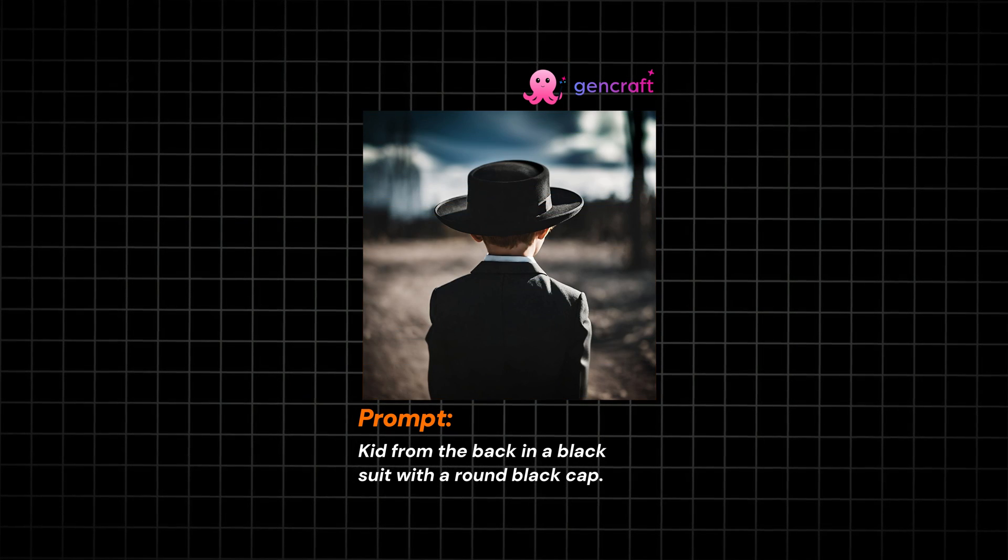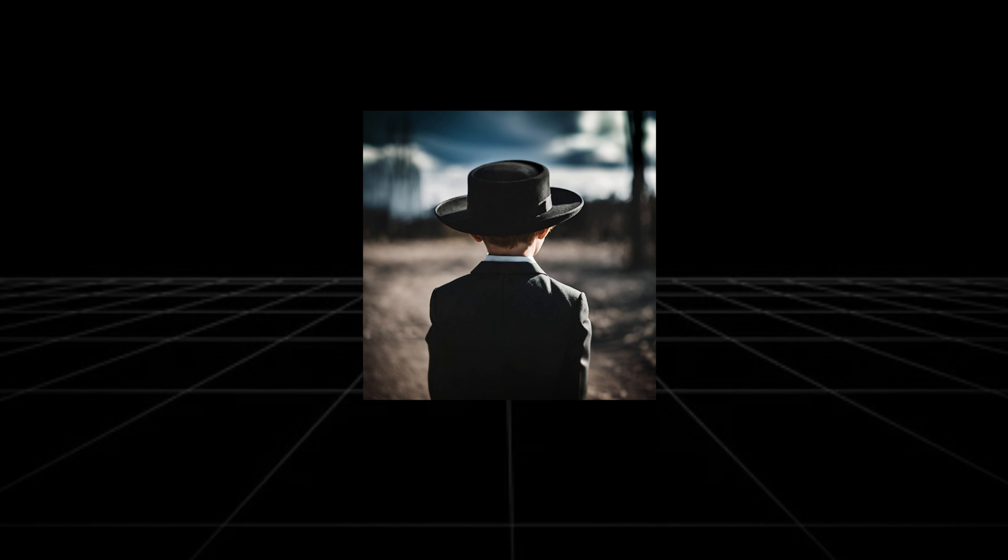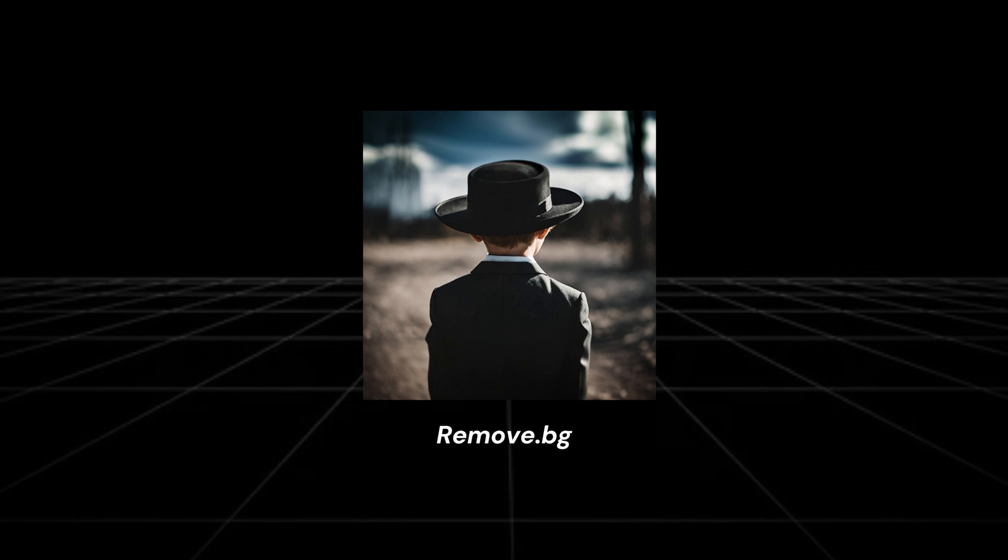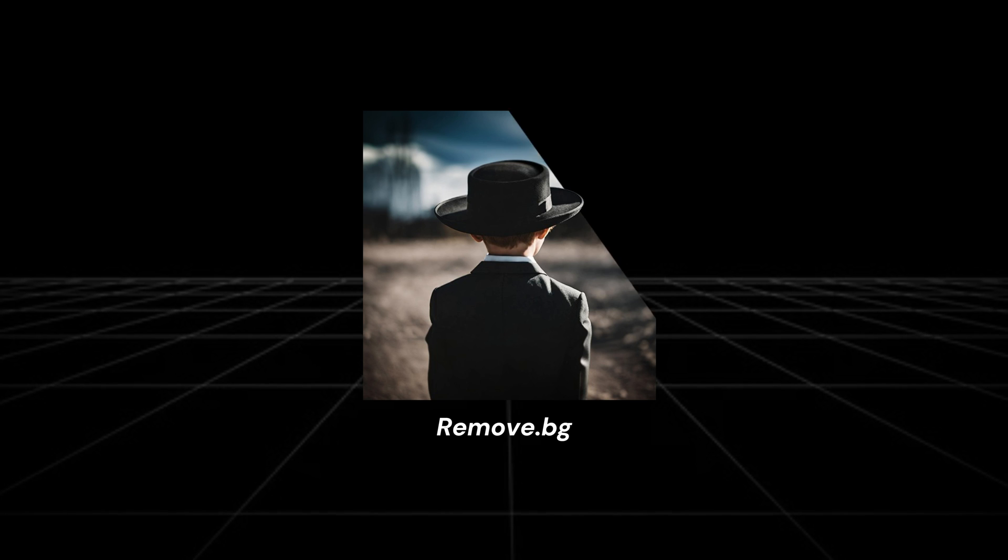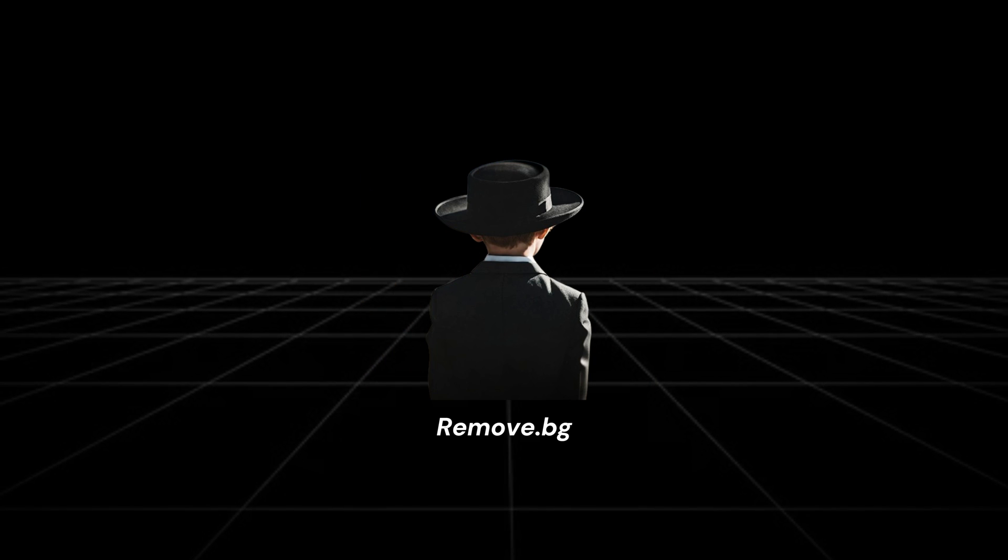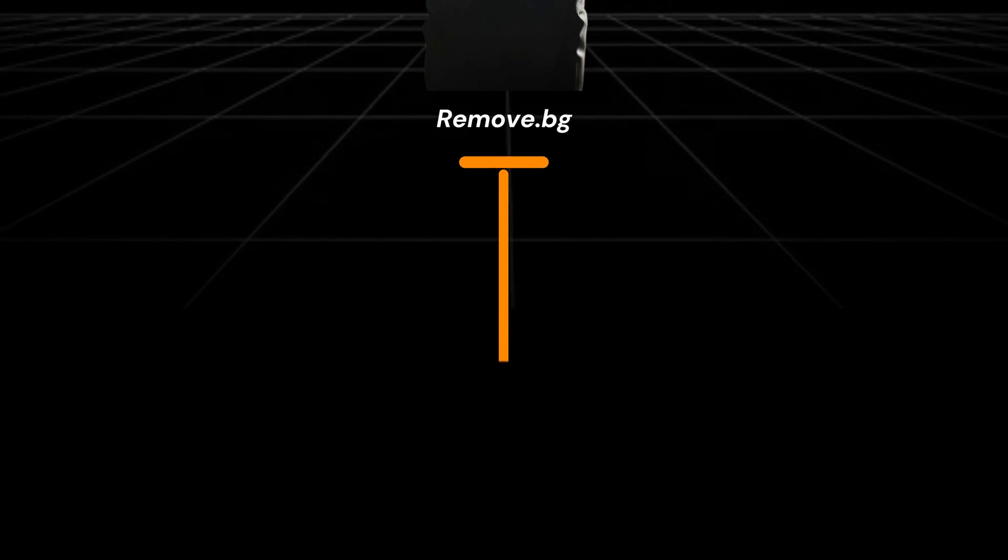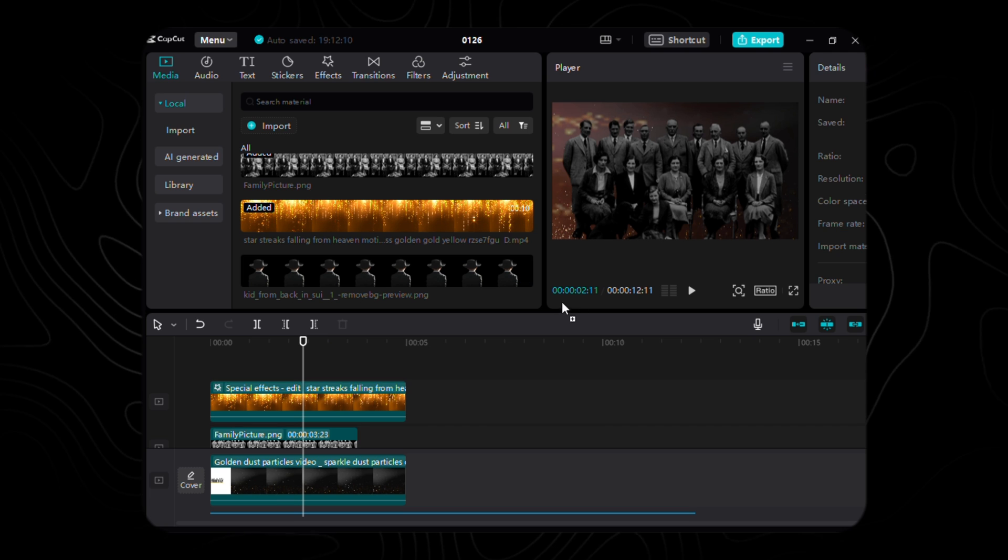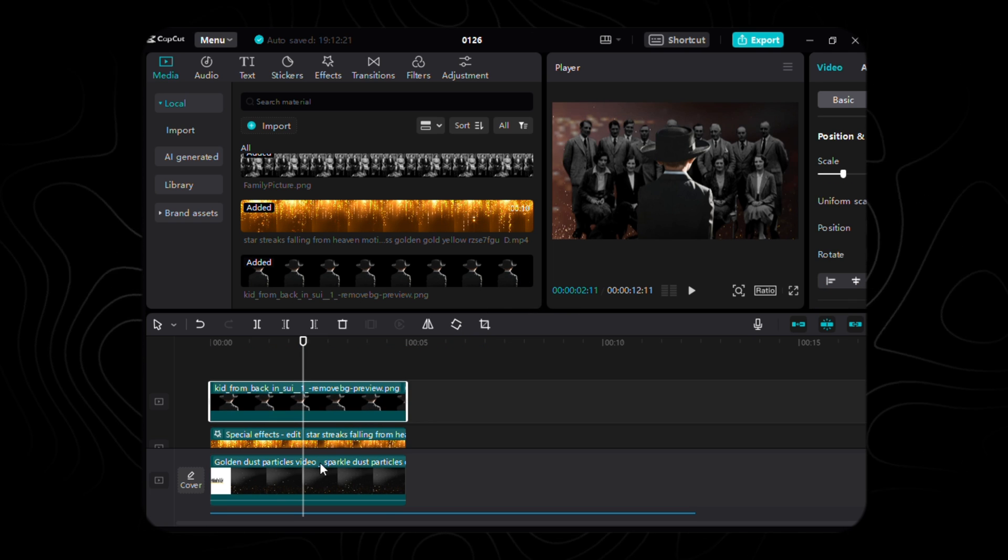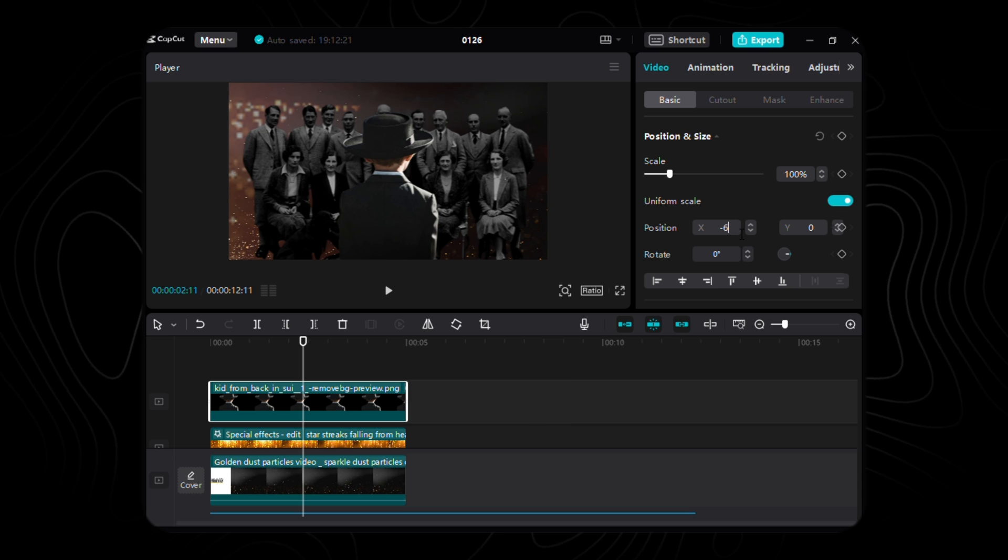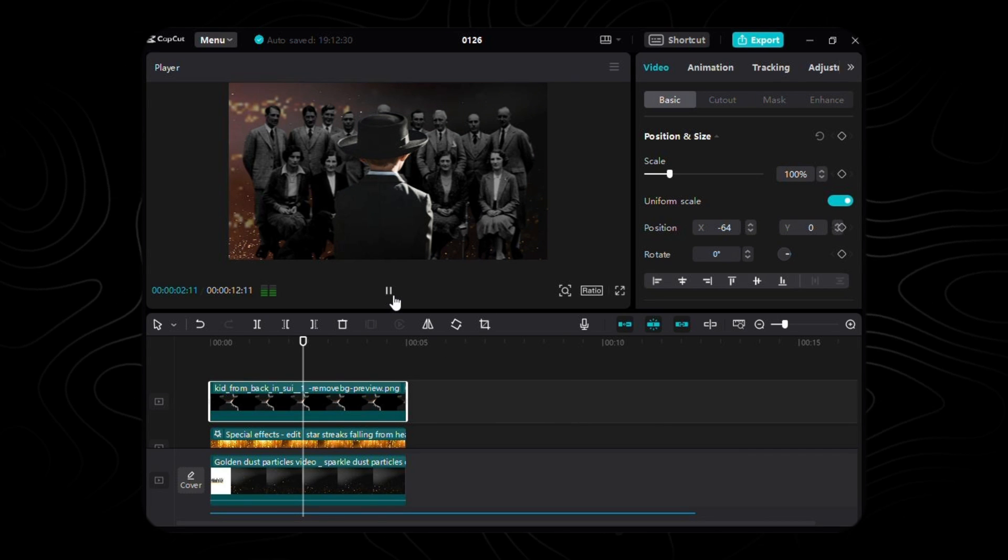To truly let this enchantment unfold, we summon the remove BG incantation, clearing away the mundane surroundings. Once the transformation is complete, we lovingly download and introduce it to the grand stage of CapCut. As we usher it into the timeline, we carefully position it, setting its coordinates to X negative 64 and Y zero.